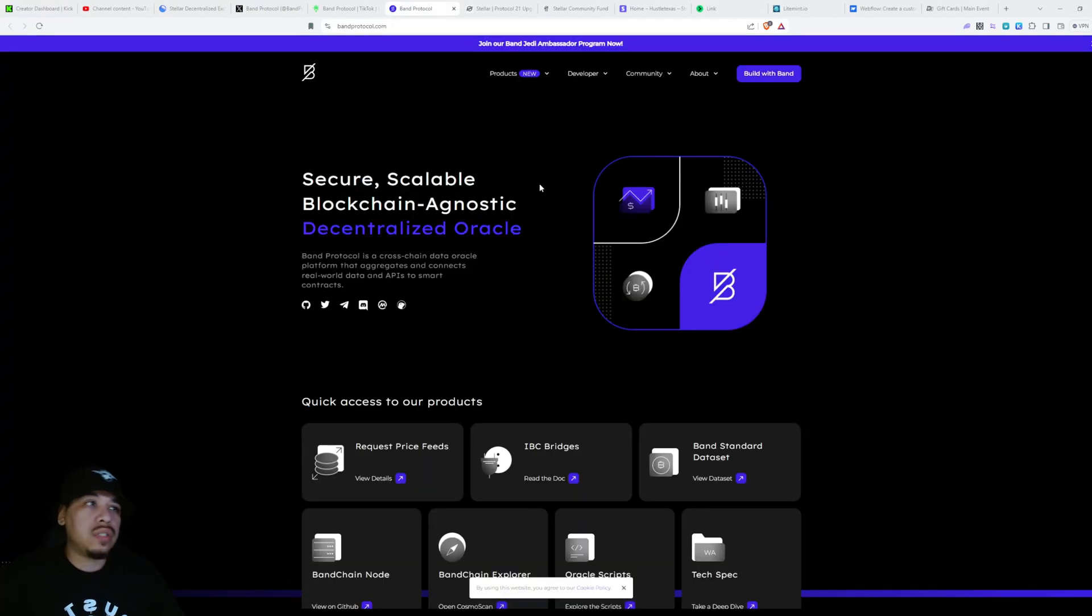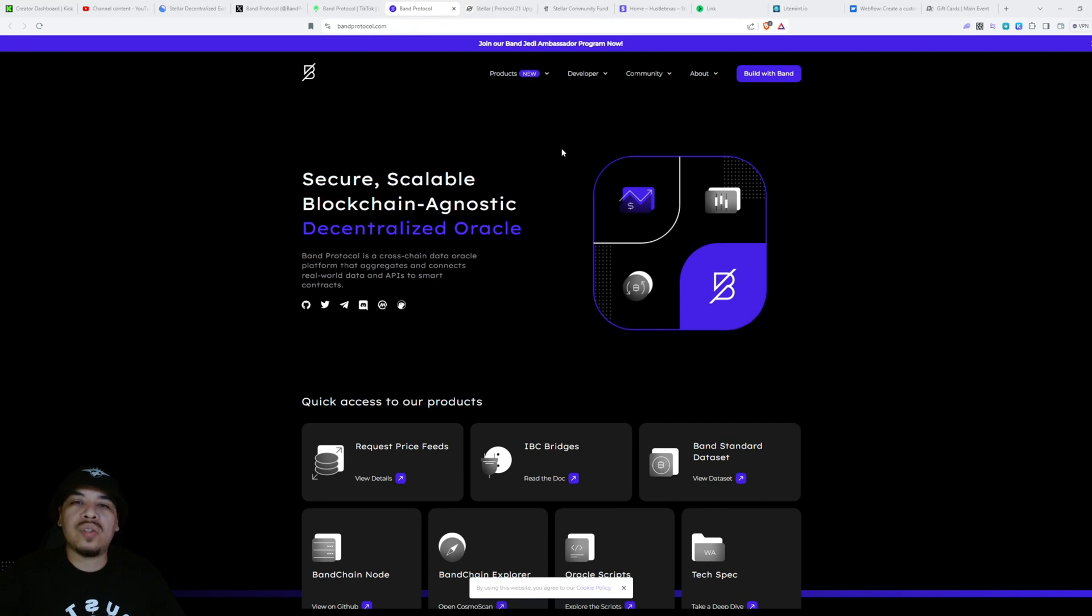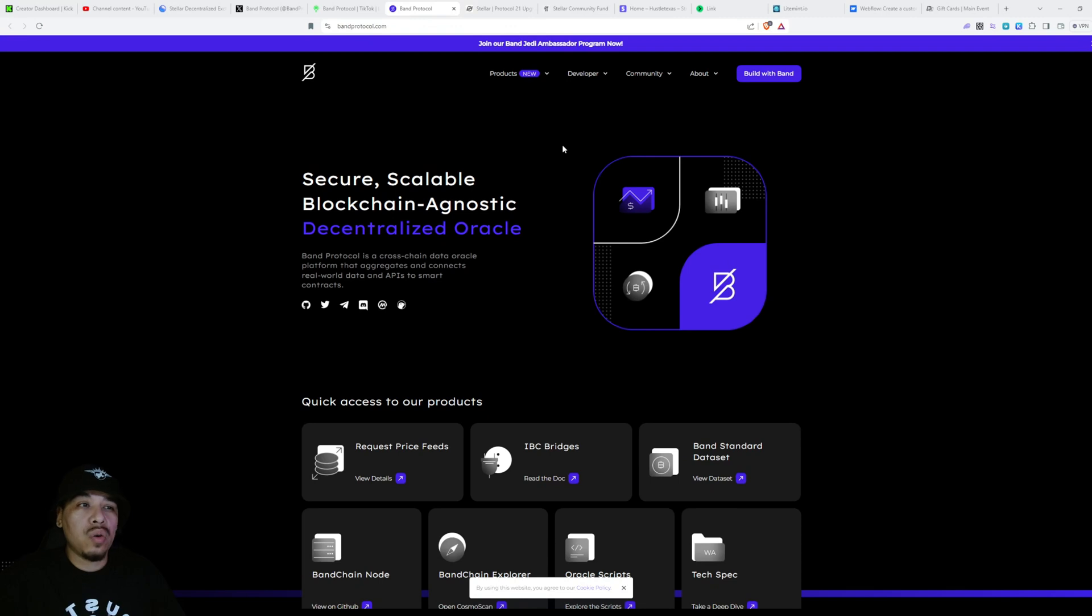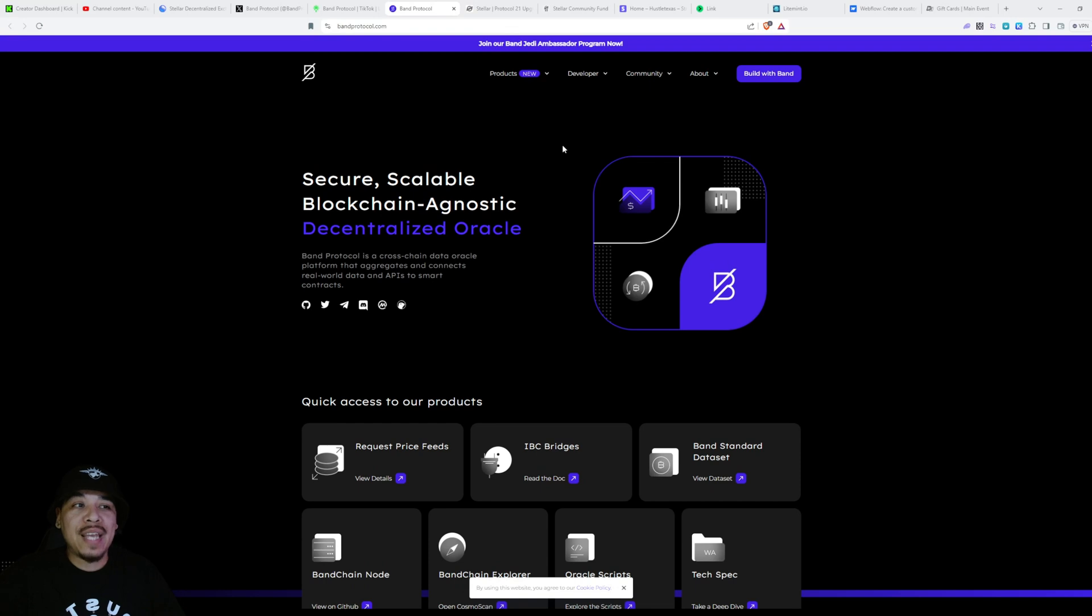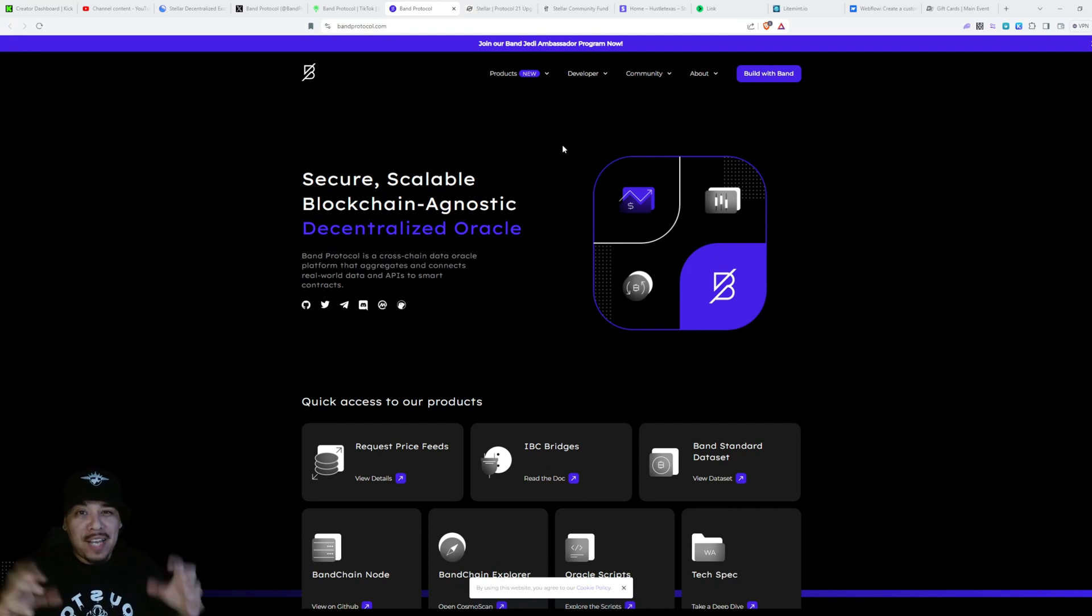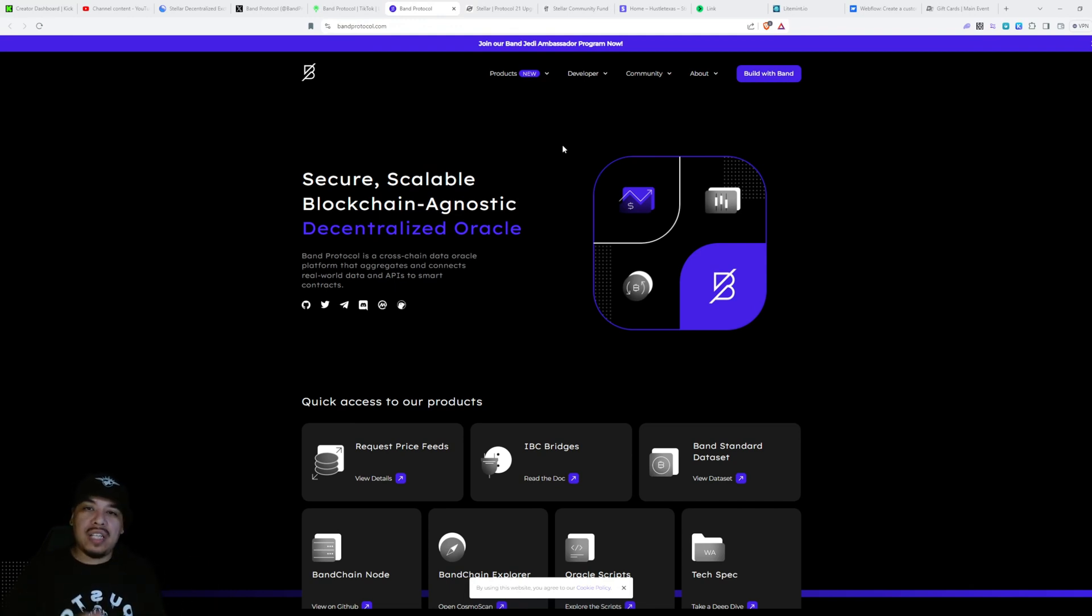Now you can see we're on the Band Protocol website. Secure Scalable Blockchain Agnostic Decentralized Oracle. Band Protocol is a cross-chain data Oracle platform that aggregates and connects real world data and APIs to smart contracts. All the real world data from the whole world and APIs, there's thousands and millions of those, to smart contracts.